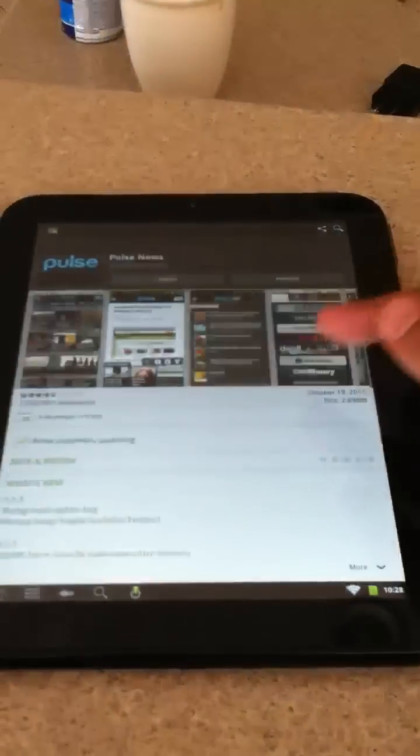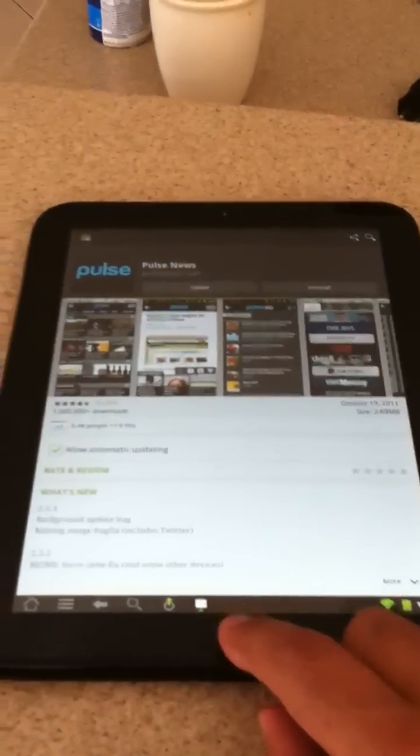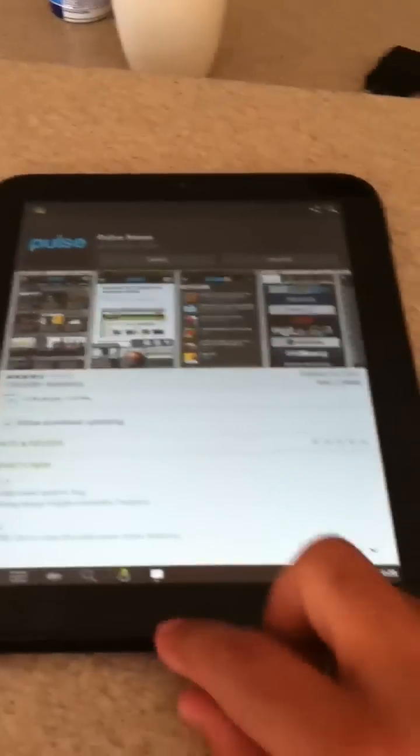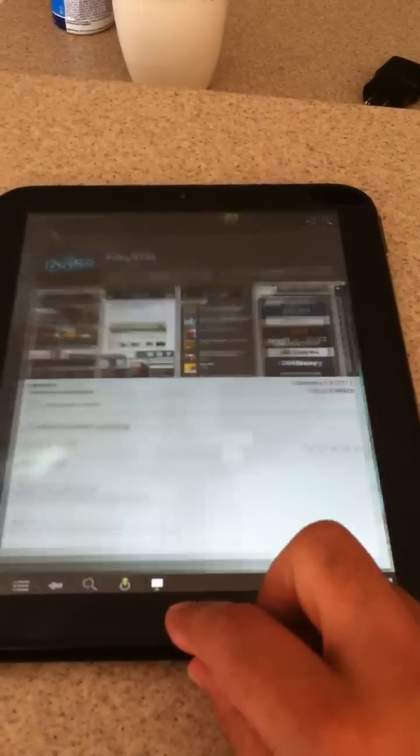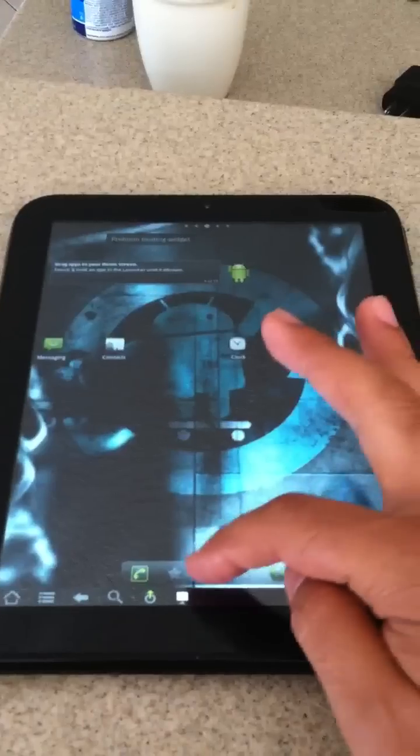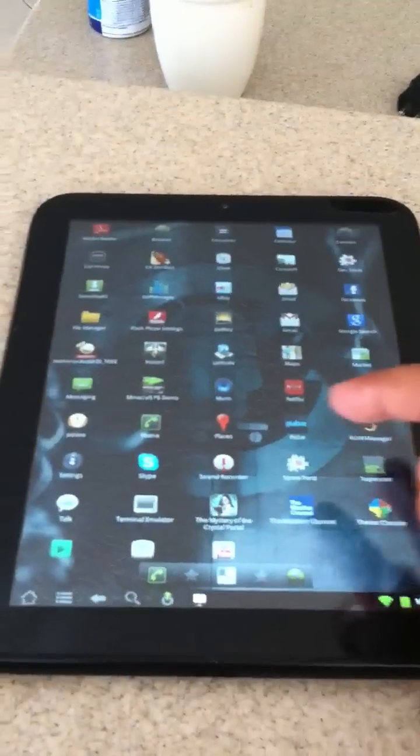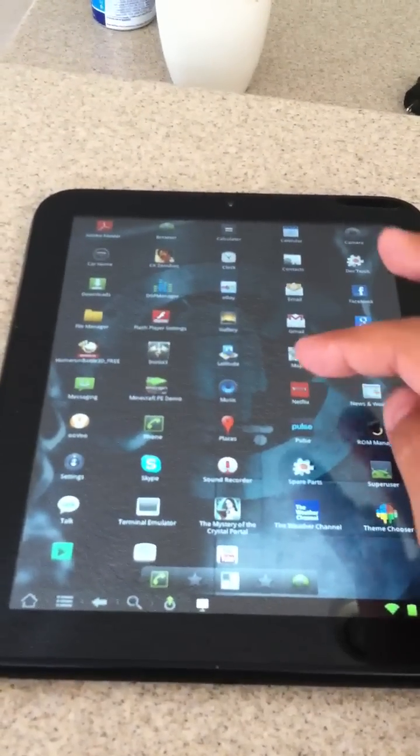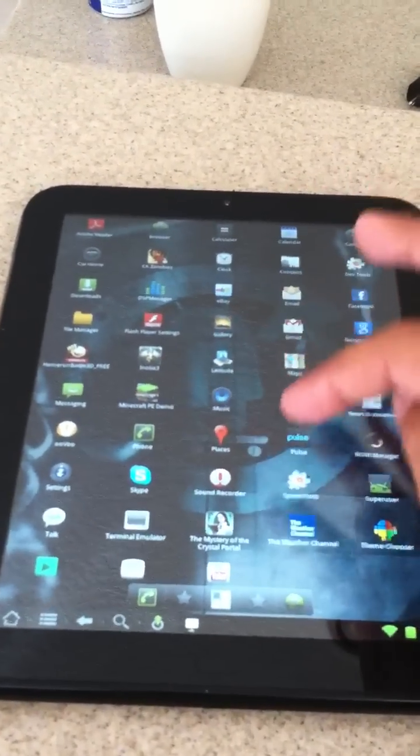Pulse, I already have Pulse. And now we've been able to run a few games on it, actually.